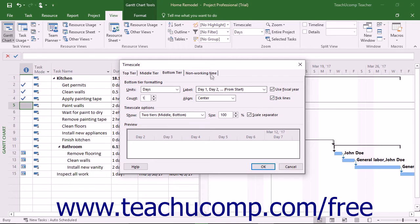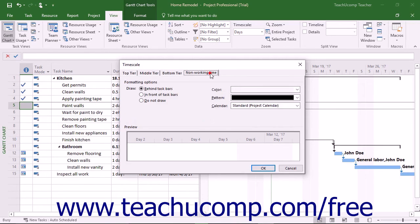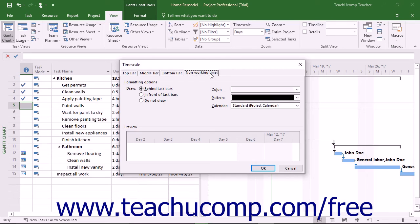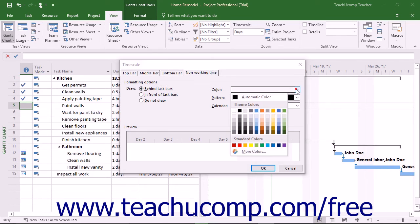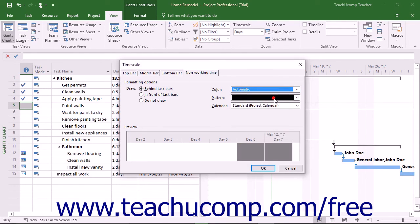Next you can click the Non-Working Time tab within the Time Scale dialog box to set the appearance of non-working time in your view. You can select the desired option for the display of the non-working time from the choices shown in the Draw section. Next you can select the desired color, pattern, and calendar to use for the display of non-working time.